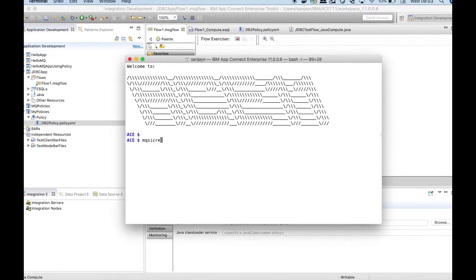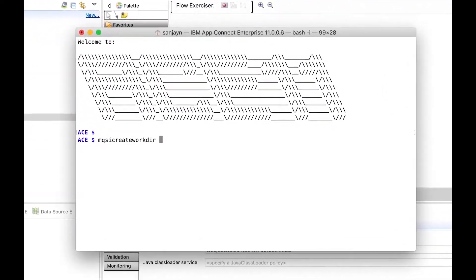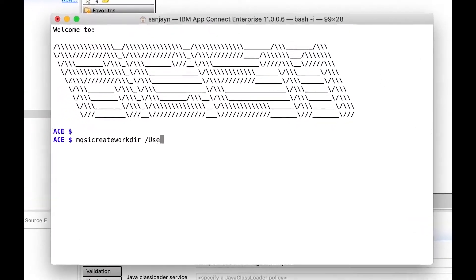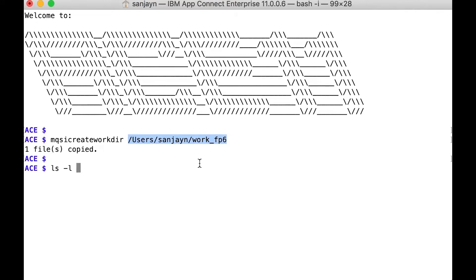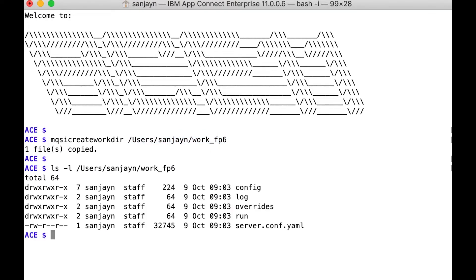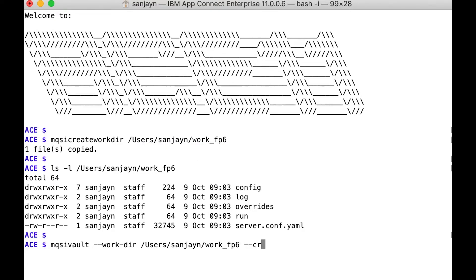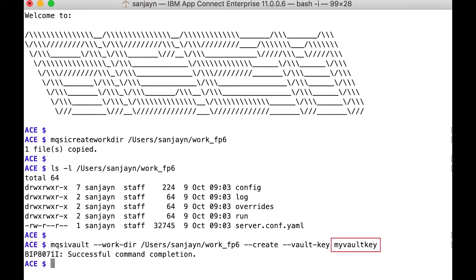I can create a work directory using mqsicredentials createworkdir. This creates four subdirectories and a server.conf.yaml. Let's start by creating a vault in the work directory using mqsivault and specifying a vault key. In this case the vault key is 'my vault key'.